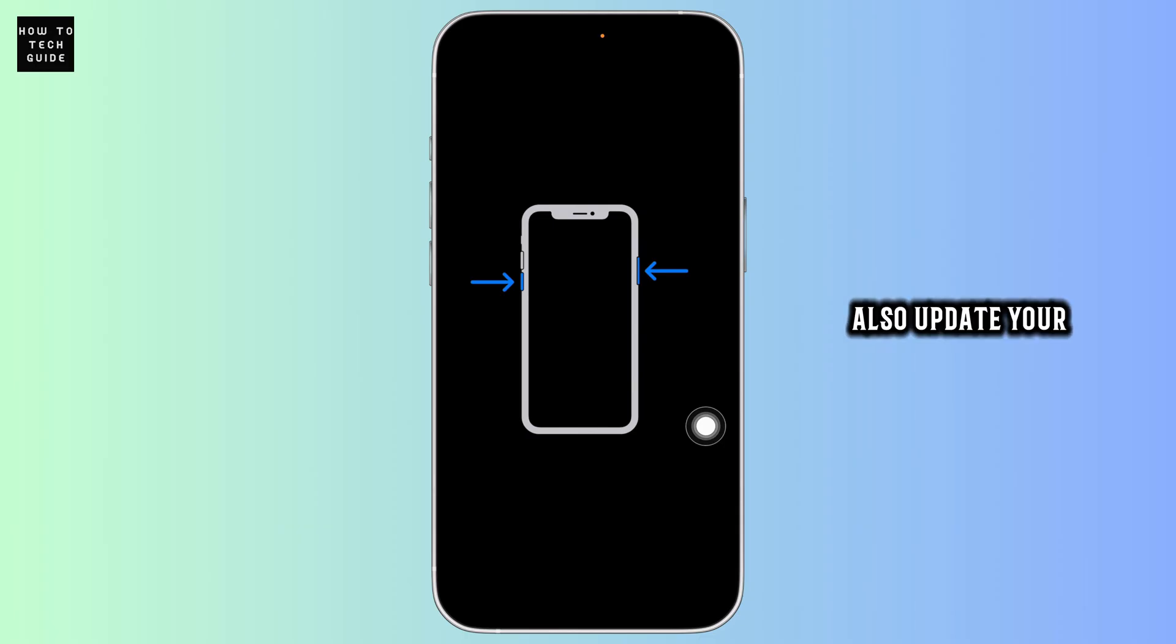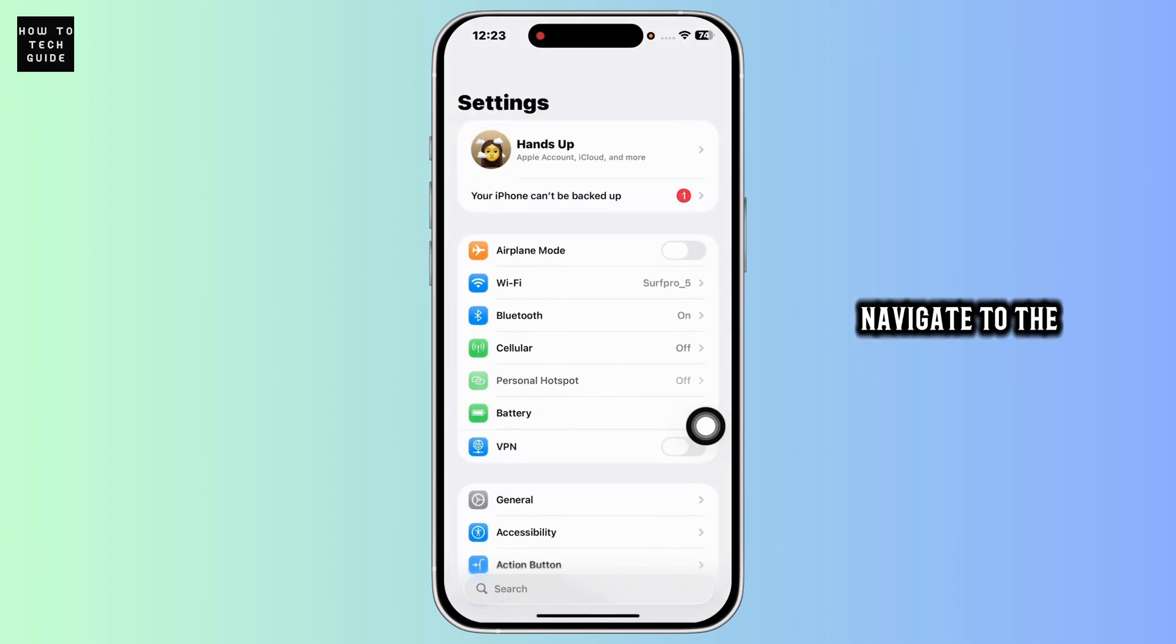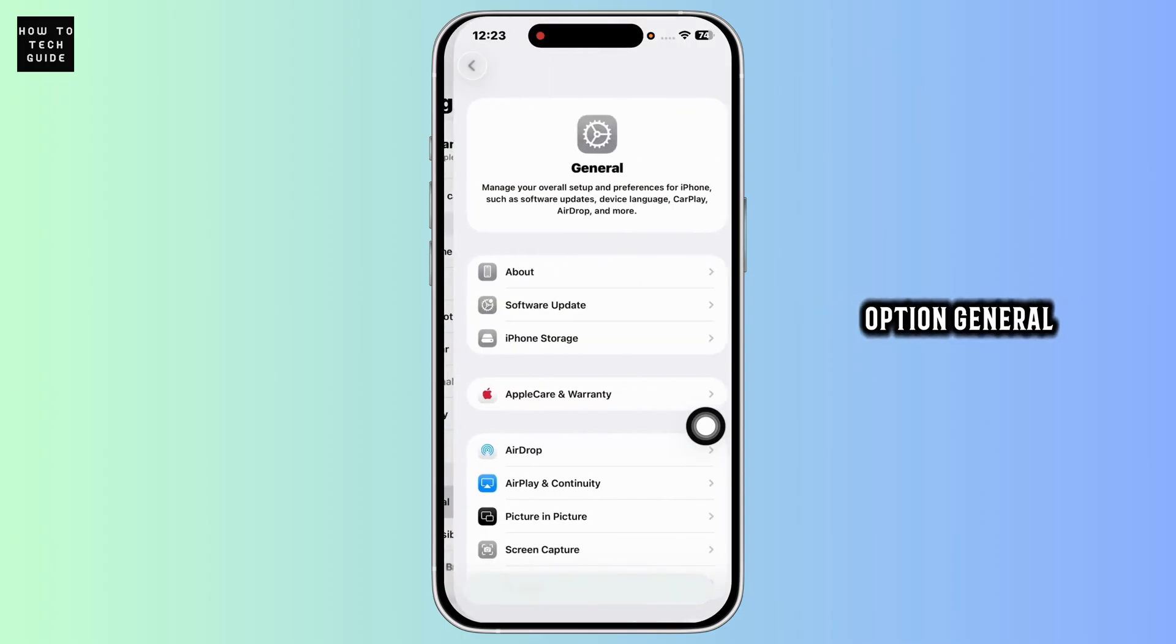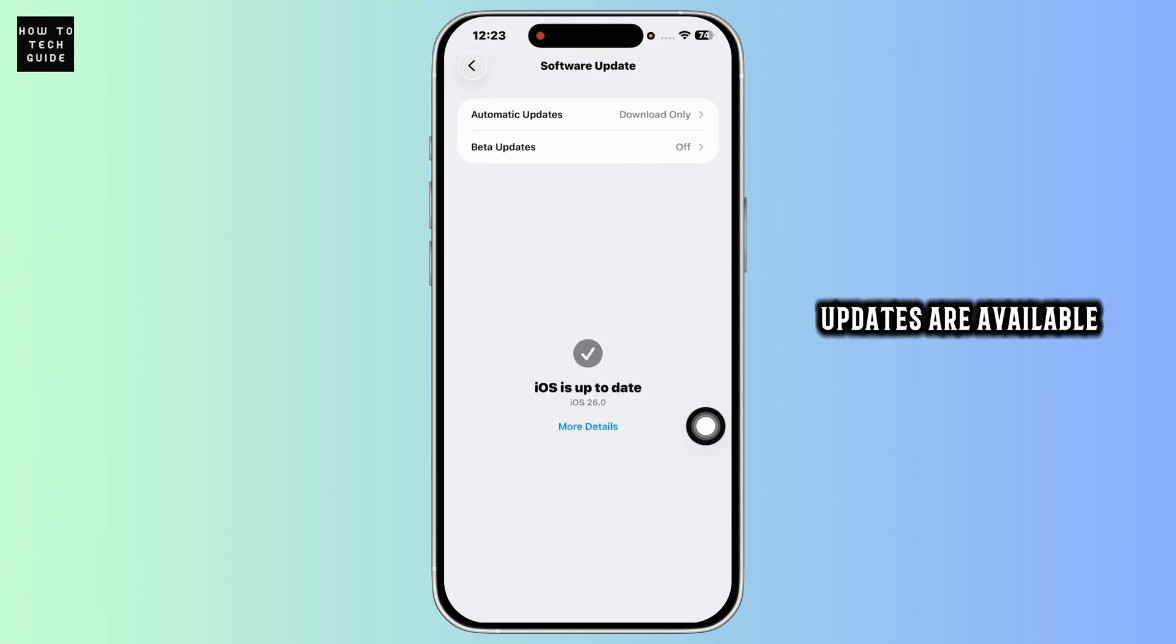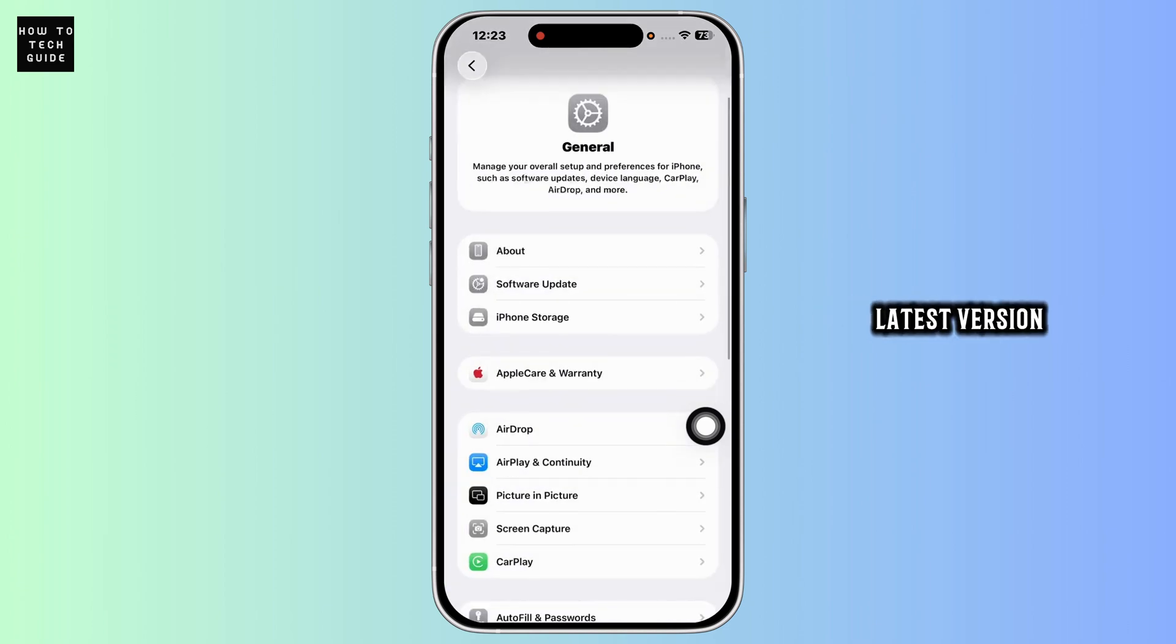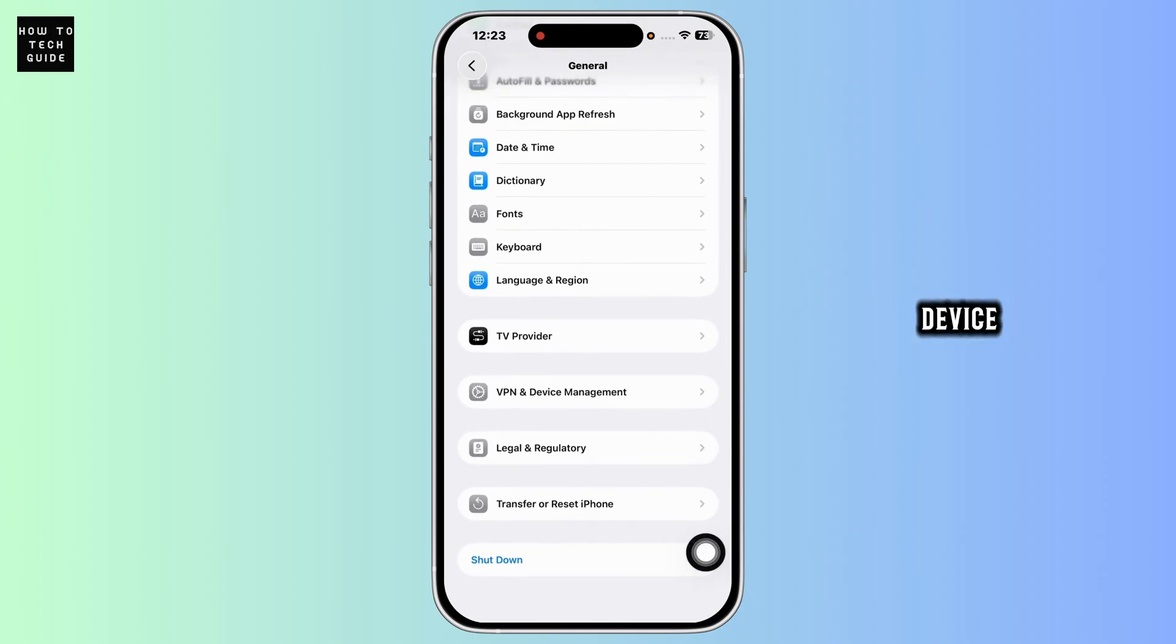Also update your iOS. For that, launch your settings. Navigate to the option General. Click on Software Update. If any updates are available, just update your iOS to its latest version. Then you can give a restart to the device.